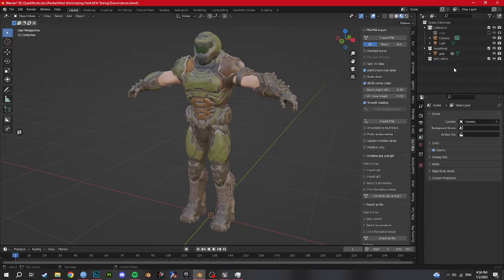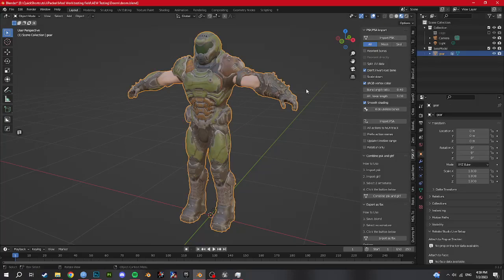If I'm saying things you don't get, like 'combine them' — that's Control J. Watch some Blender videos; there's not a course on how to use Blender here, there's a course on how to get your models into AEW. So if you don't know how to use Blender, look it up, then come back to this. Anyway, so we got him in one mesh now — rename him Doomguy or whatever.